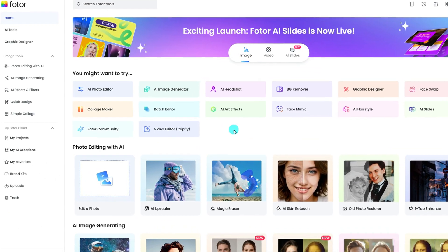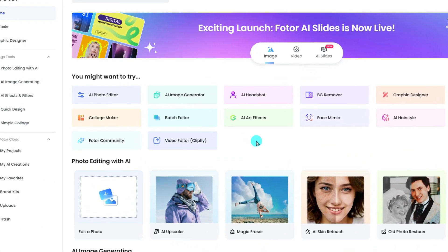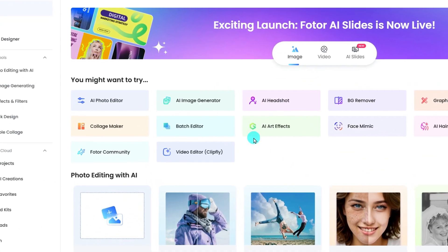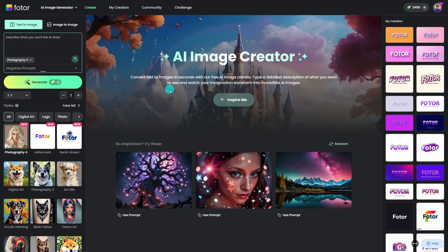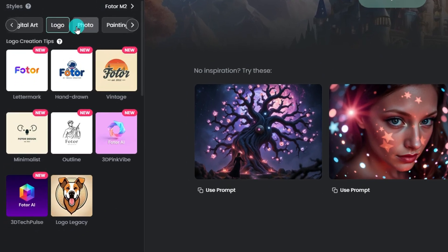We need to generate a logo first. Head to Photor and click the AI Image Generator. You can also get there via the link in the description. As you can see, Photor has updated many specific styles for logo.